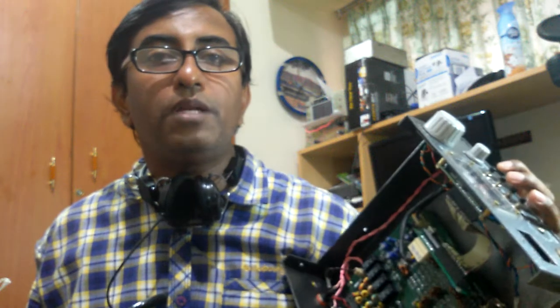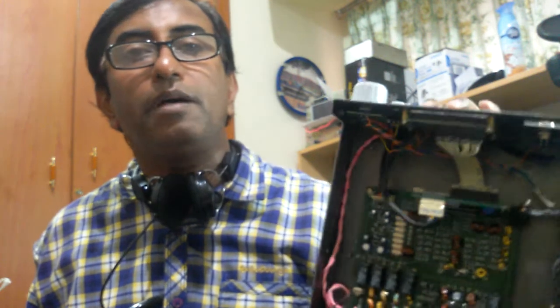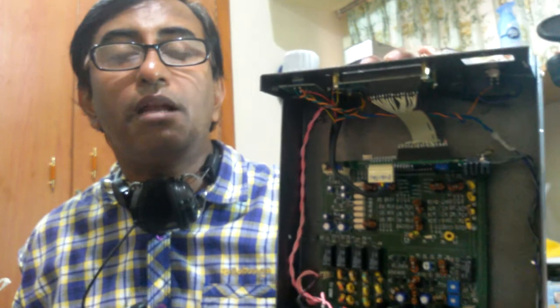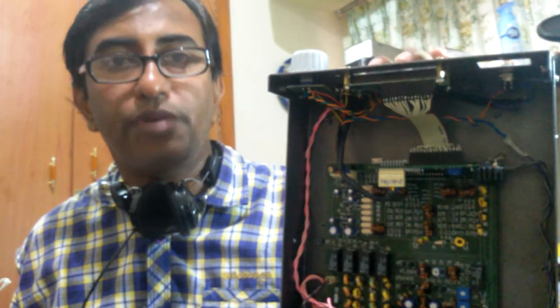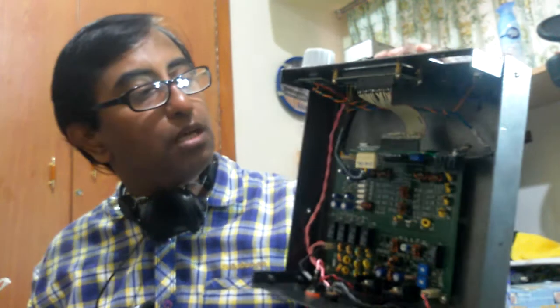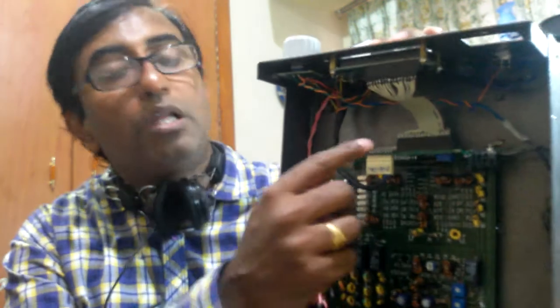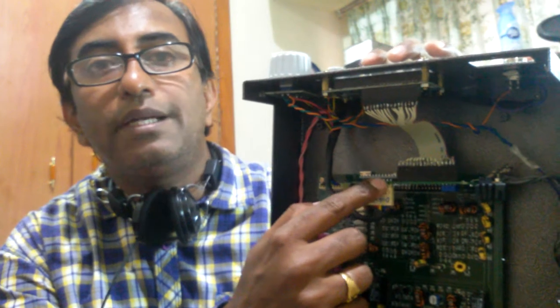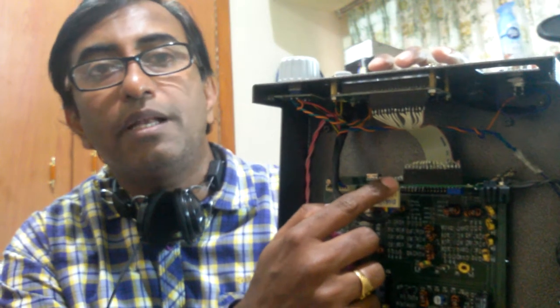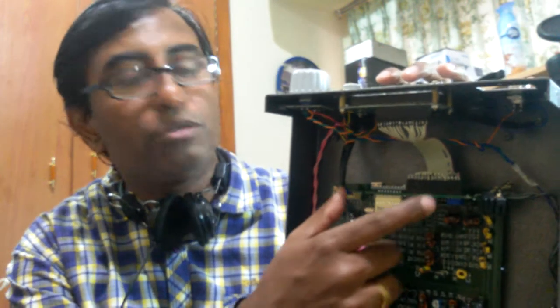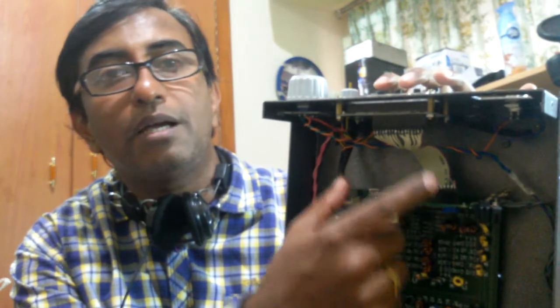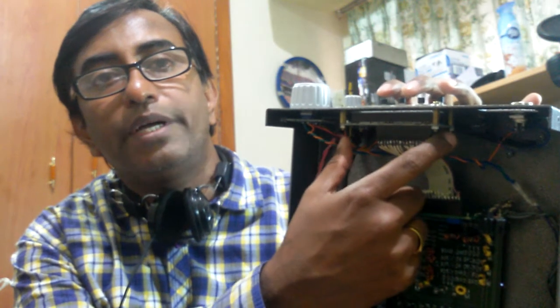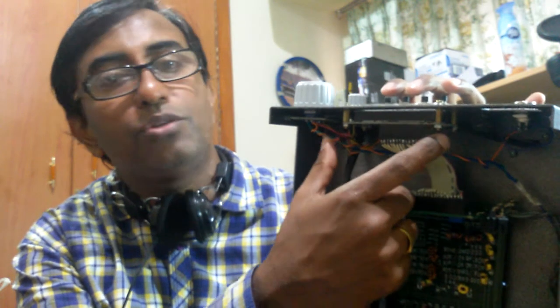Once you have come to this point, recheck all the connections. Another important instruction is the DDS VFO that has to be connected onto the main board. Do not unplug and plug it here.